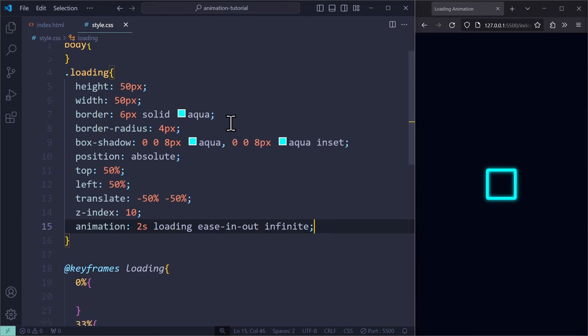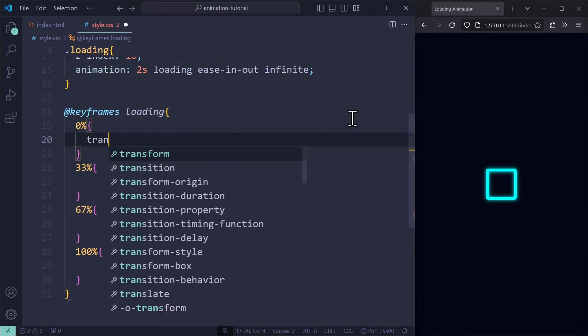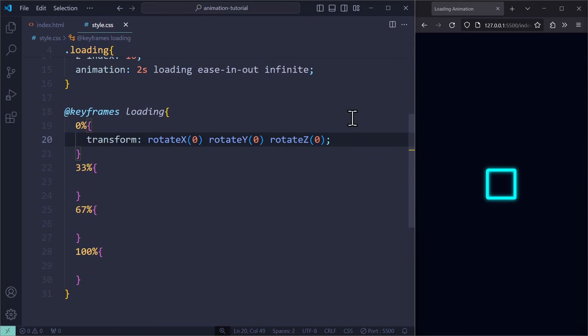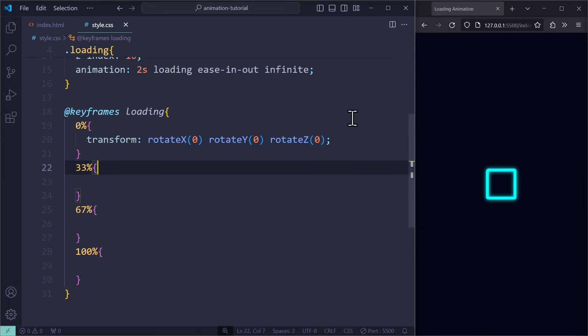Now to the interesting part. Our keyframes animation is using transformRotate for the X, Y and Z axis of the element. First, everything is on zero.